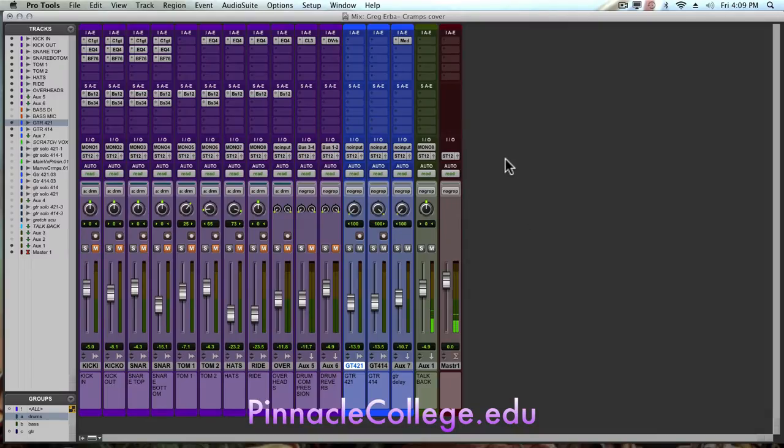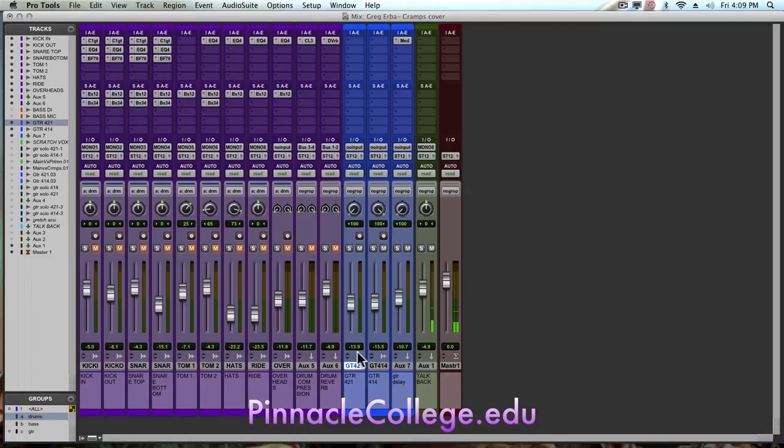In this video I'm going to show how to widen a stereo image. Basically what we have here is a guitar with stereo micing.